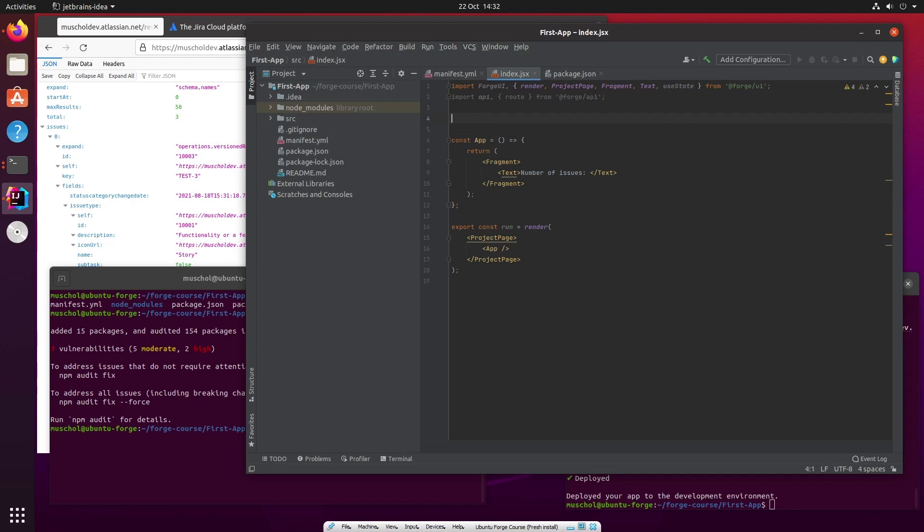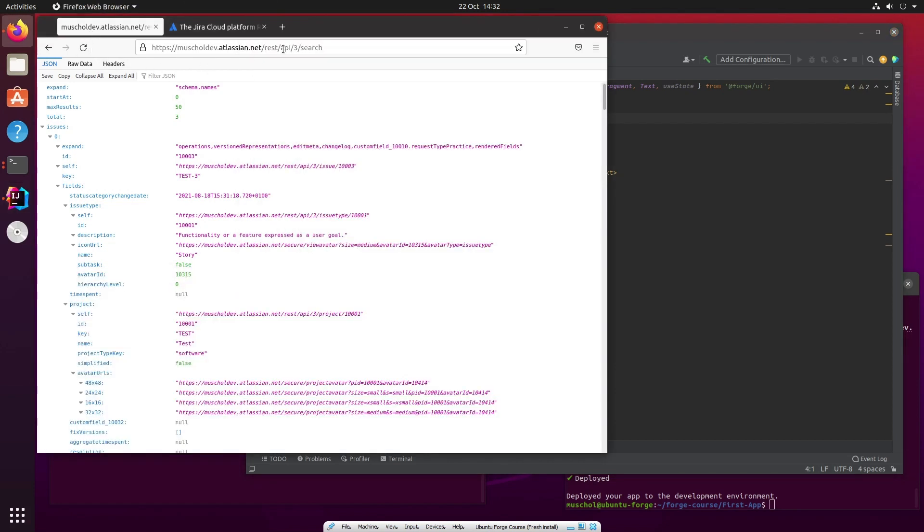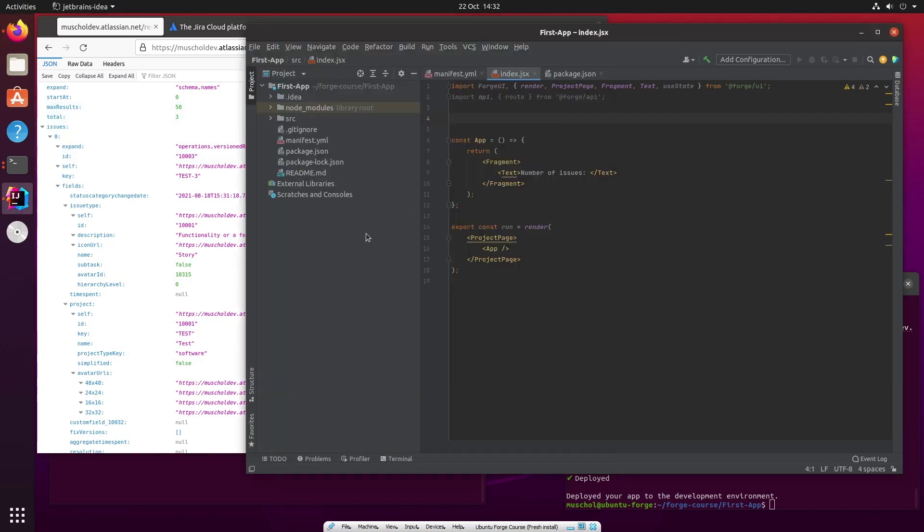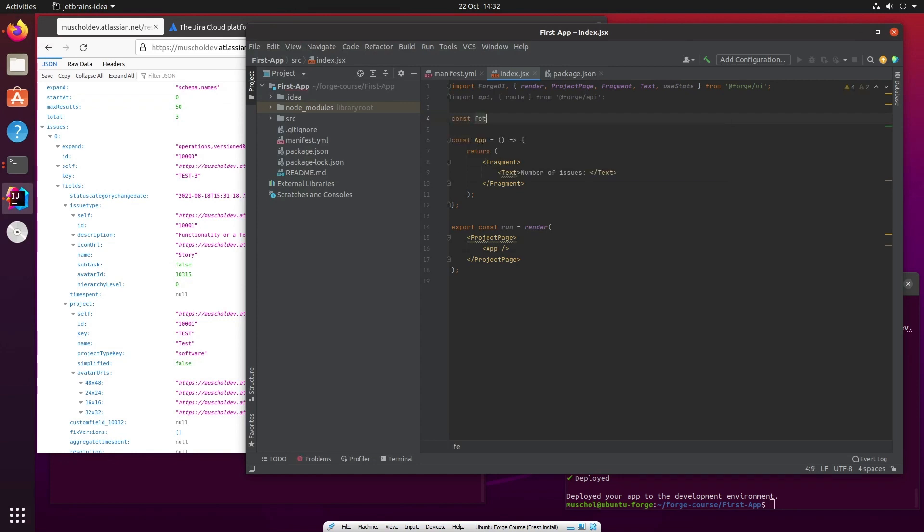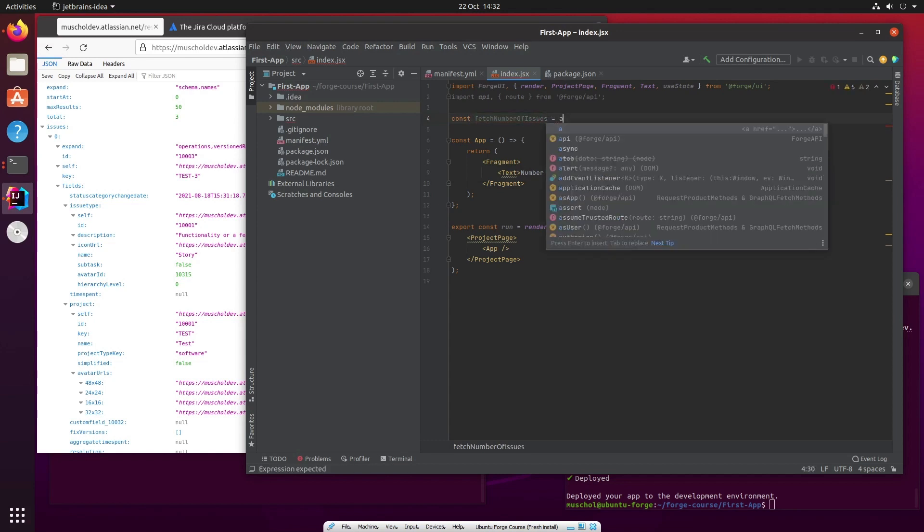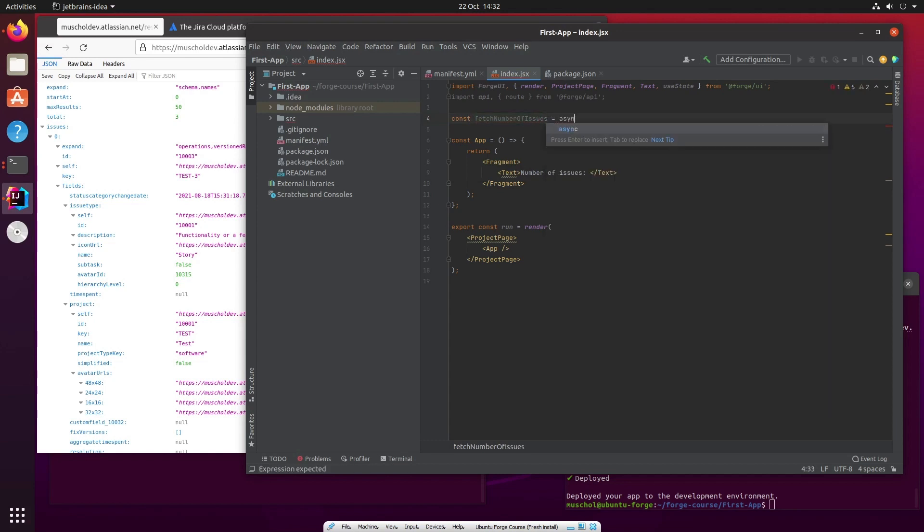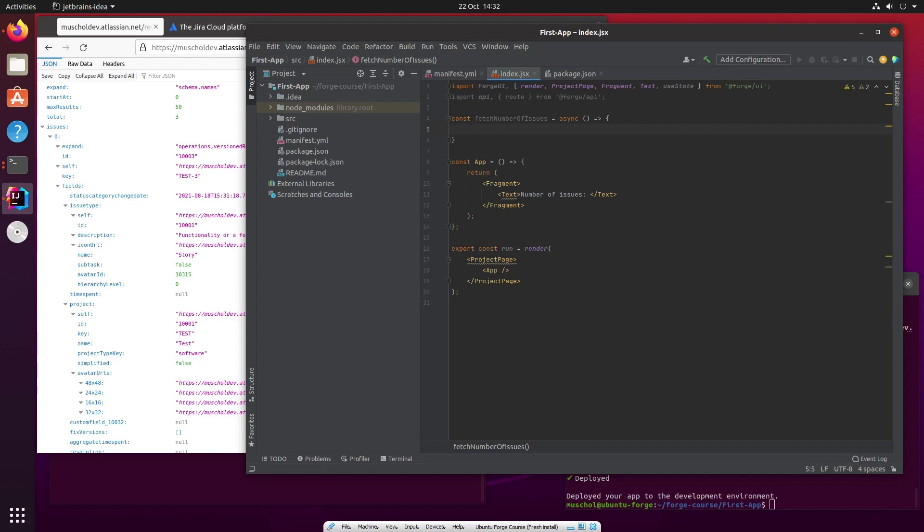What I'm going to do is write a little function that now gets me the number of issues by making a call to the REST API. So the call we've made here to REST API 3 search and what we've got the total of three, we're going to make this call now from here in a function. So let's call it fetch number of issues. And it has to be an asynchronous function. The reason it has to be asynchronous is because we want to wait for results before we carry on in the function, and in order to be able to use await, it has to be an asynchronous function.